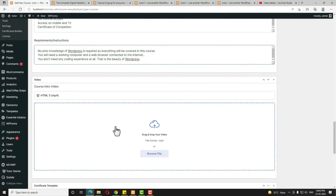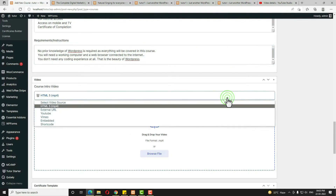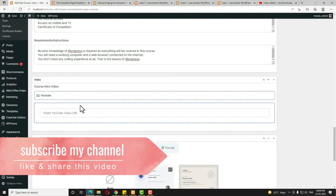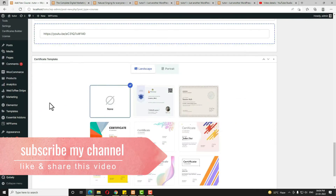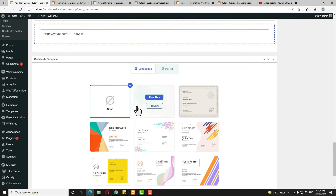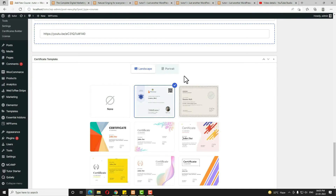If you want to upload a feature video for the course, it works similarly to attaching a video in a lesson. Choose HTML5 to host on your server or select YouTube. I'm attaching a YouTube link here. For the certificate template, by default none is selected — choose the template you want to attach to this course and click 'Use This.' I'll give the link to the certificate creation video in the description.